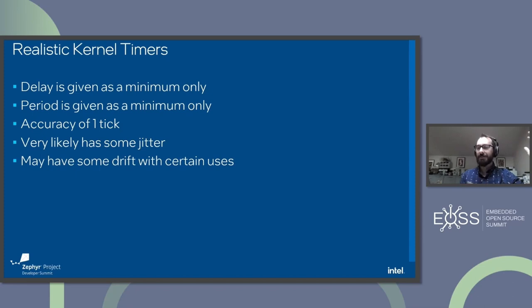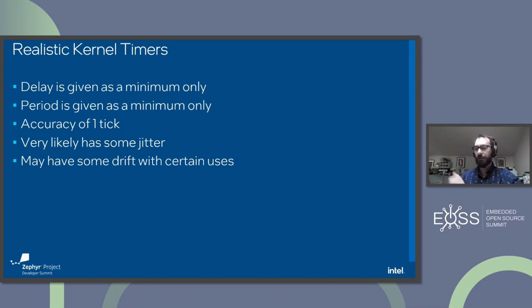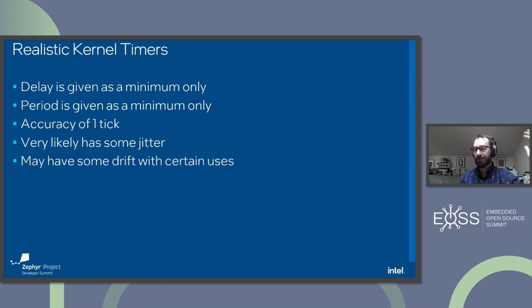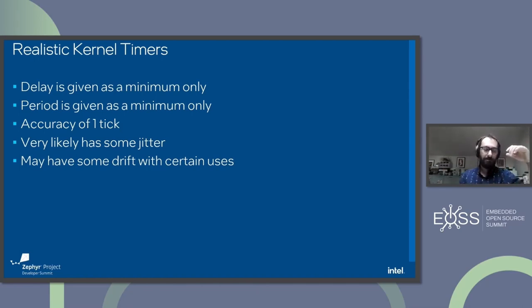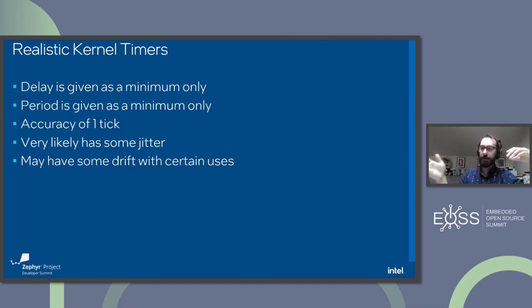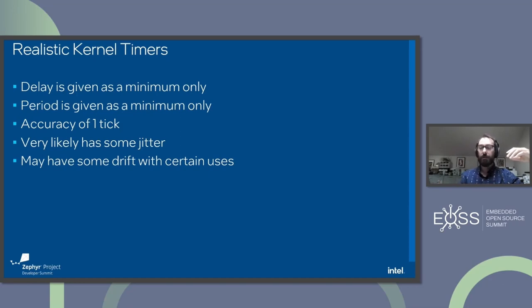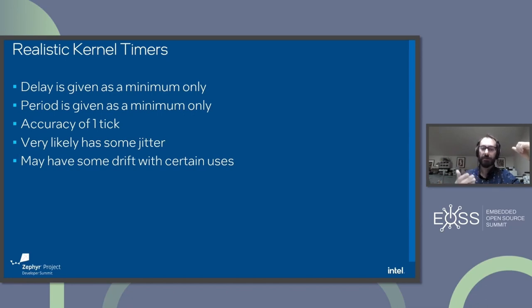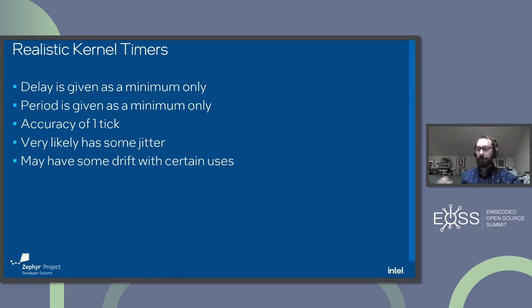In the kernel timer API, you can arbitrarily pass in a timeout value. You can say, I want a timer in one microsecond. And the reality is it's going to be rounded up to the nearest tick. The other thing about a realistic kernel timer is there's very likely some jitter involved in your timer. Trying to rely on a kernel timer for exact periodic behavior, there's some things to look out for. It's not that you can't make it work well, but there are a lot of gotchas.